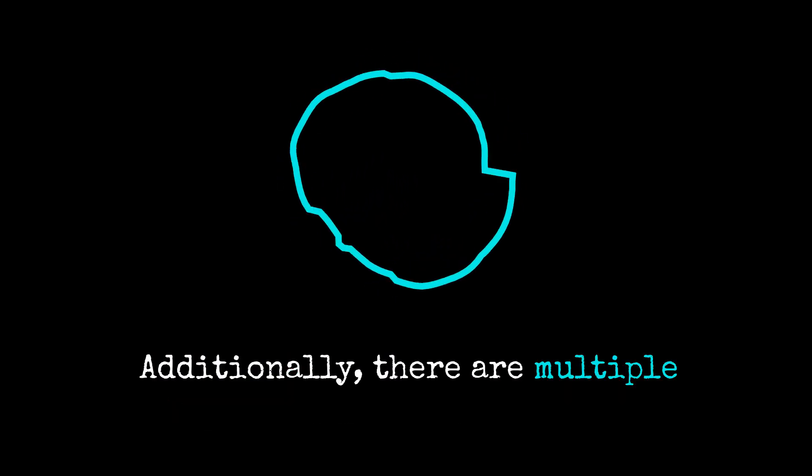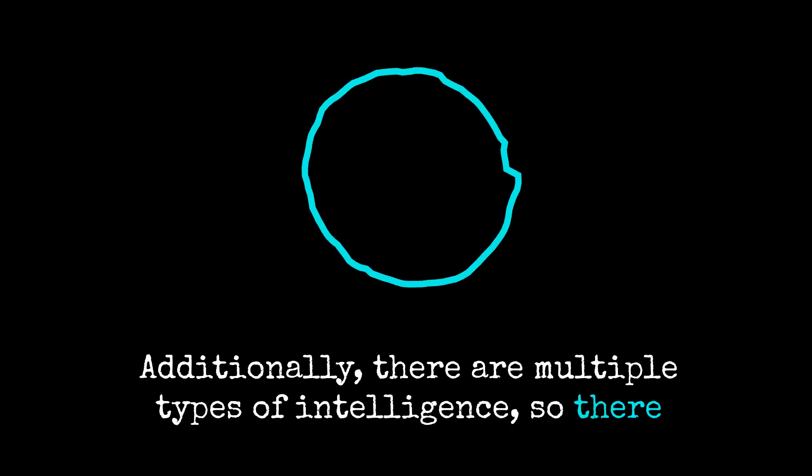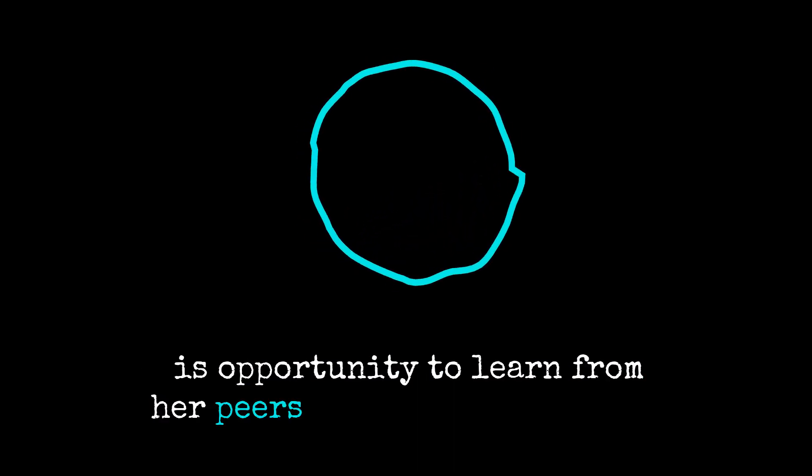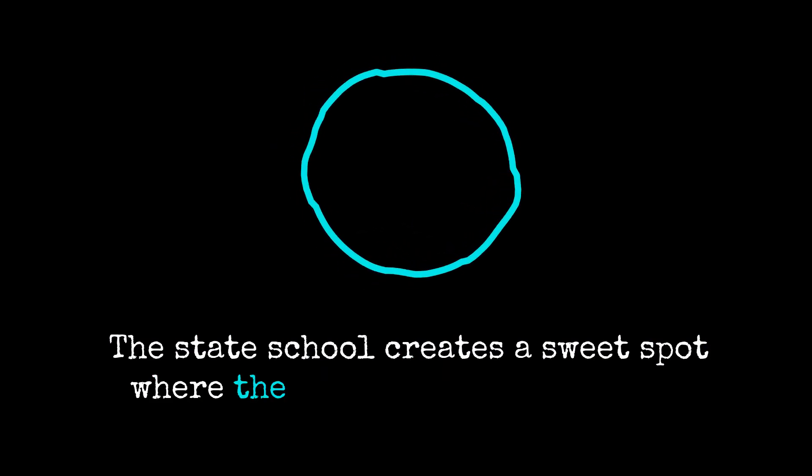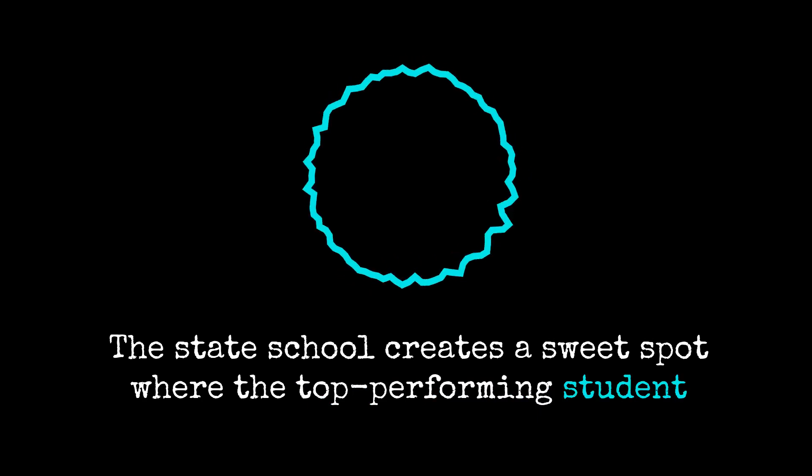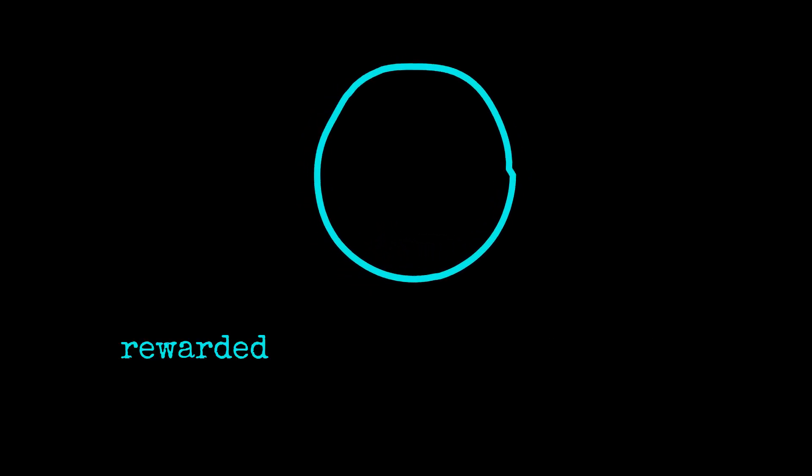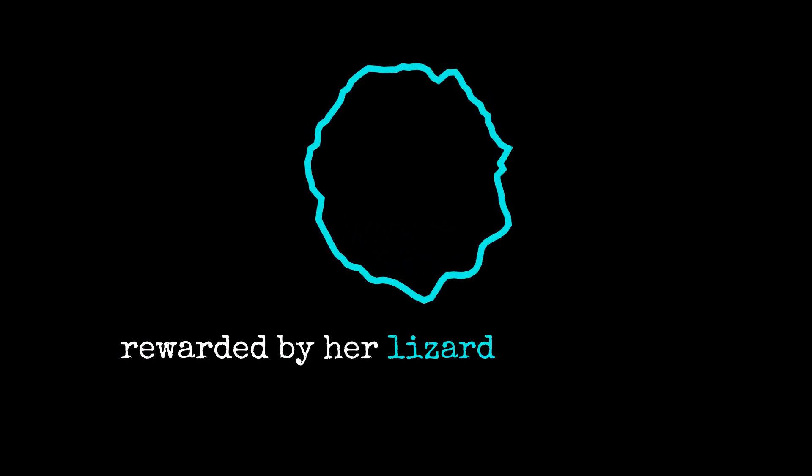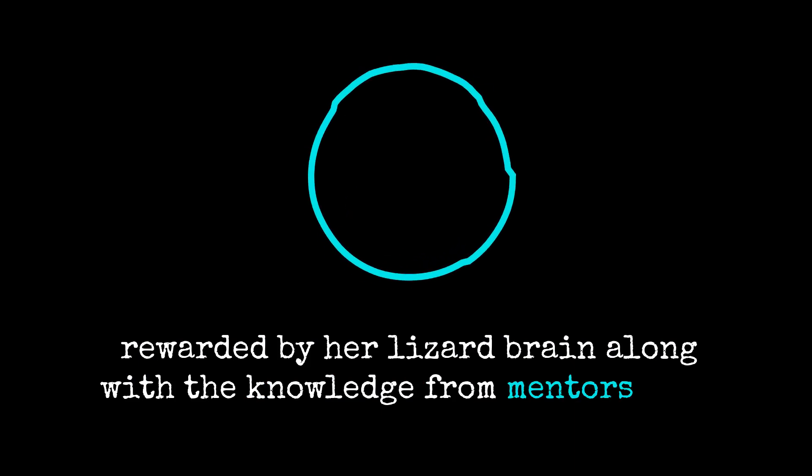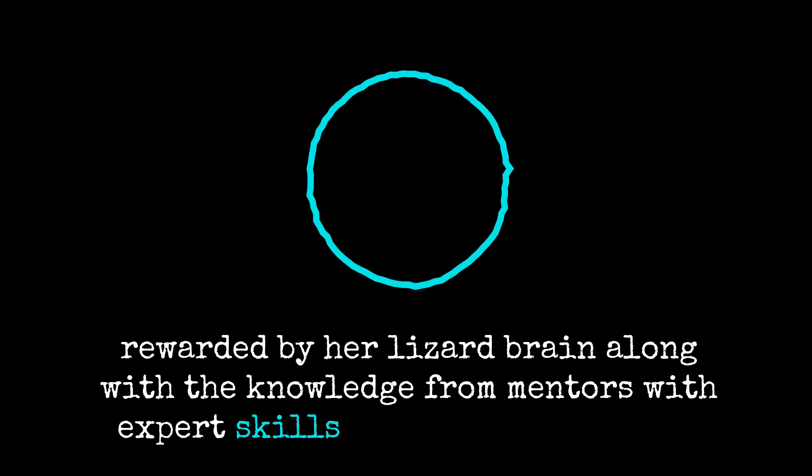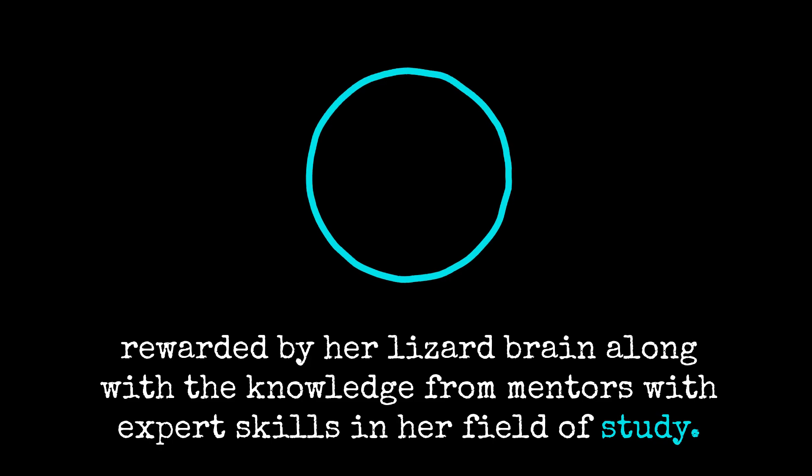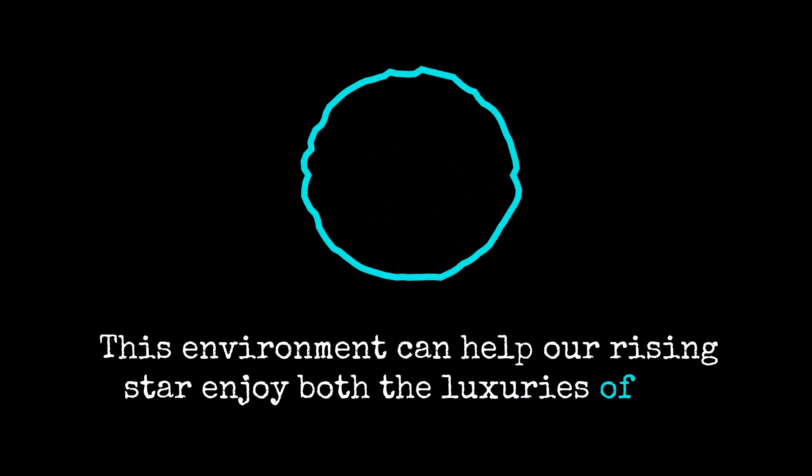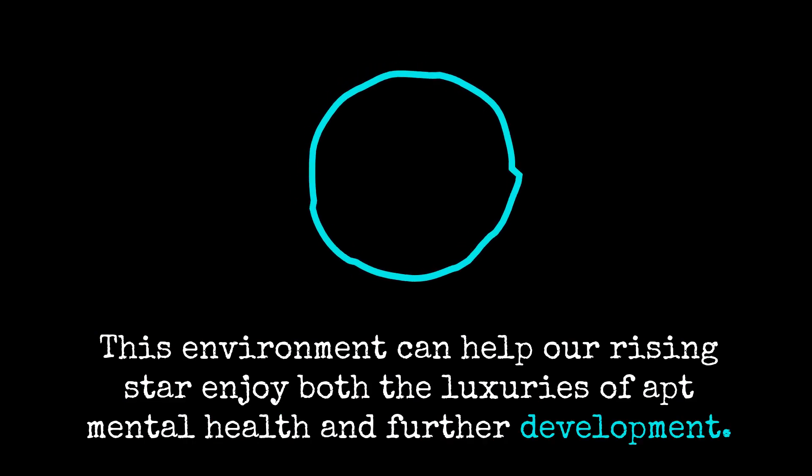Additionally, there are multiple types of intelligence, so there is opportunity to learn from her peers in other disciplines. The state school creates a sweet spot where the top performing student benefits from the self-esteem rewarded by her lizard brain, along with the knowledge from mentors with expert skills in her field of study. This environment can help our rising star enjoy both the luxuries of apt mental health and further development.